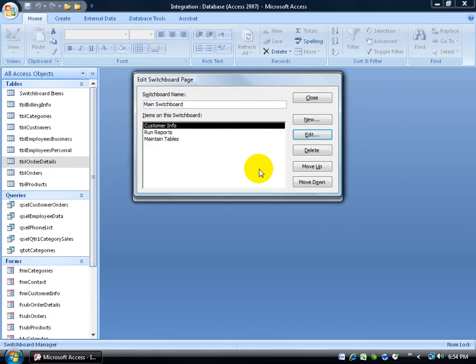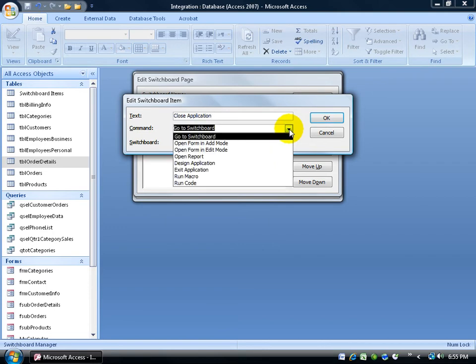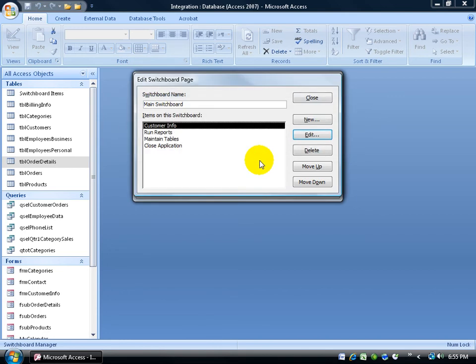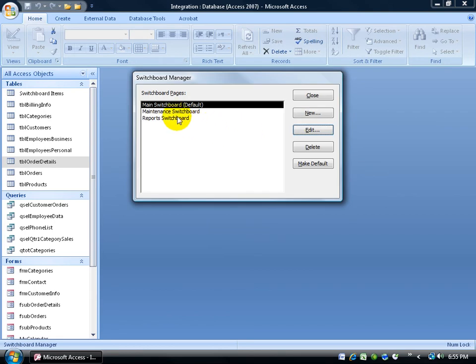And then finally let's do one more. We'll say close application. So we'll click on the drop down arrow for the command and say exit. What this will do is when somebody clicks on this link, it will actually close the whole application, access, the database, everything. Click OK. So now we set up these four links for the main board. I'm going to go ahead and close out of there.